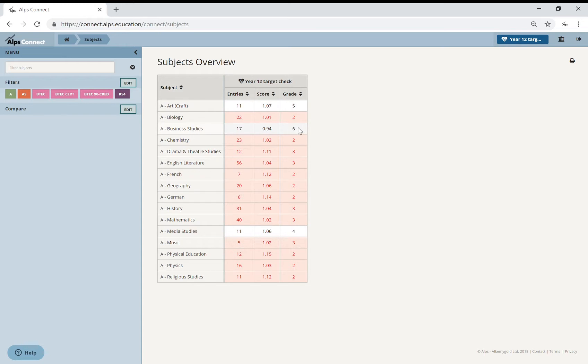Grade six. Possibly going to have a conversation with the Business Studies staff to say, really, is that an aspirational target?